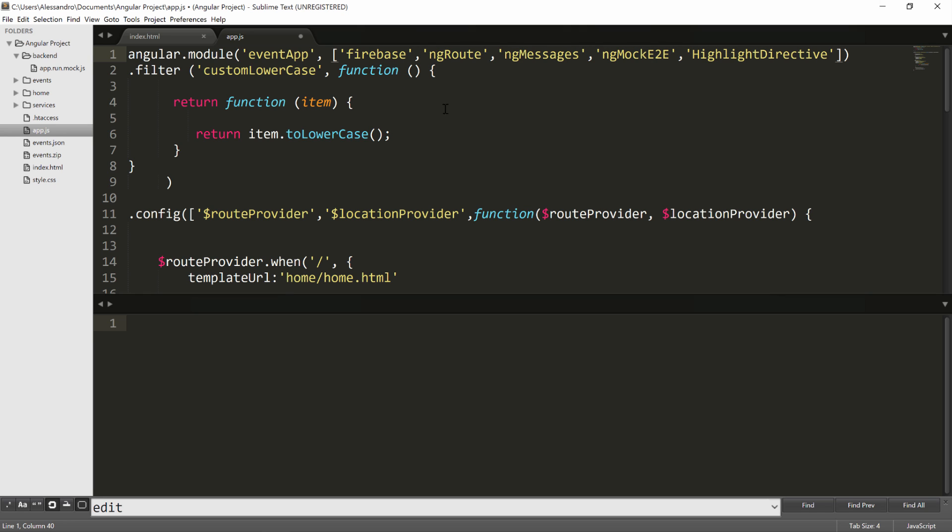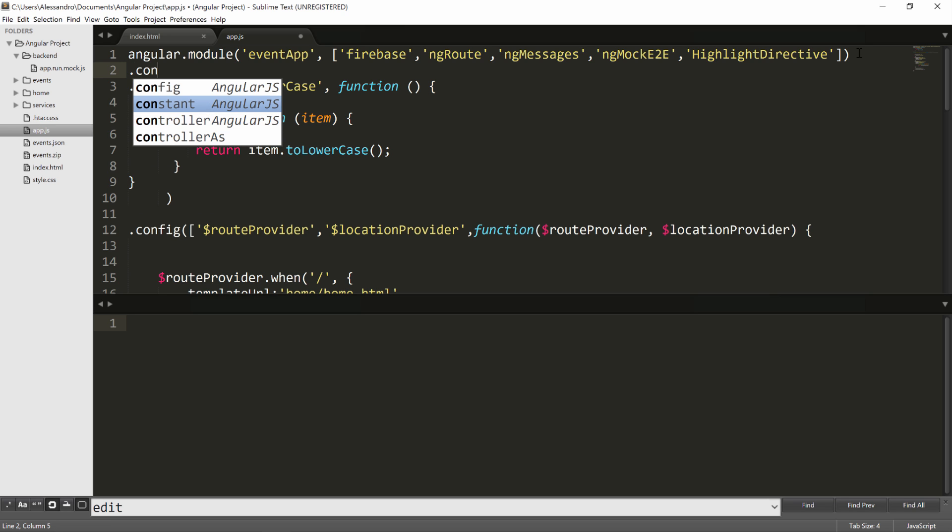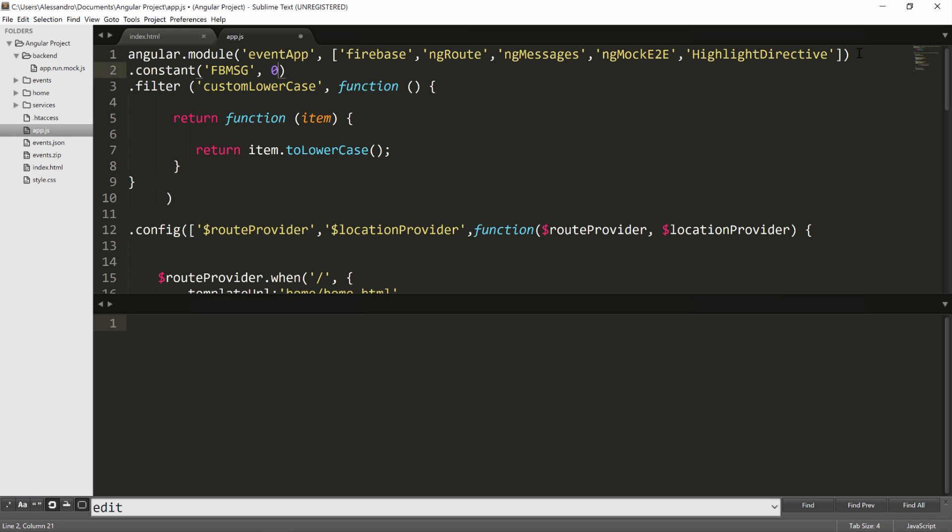And another thing we want to do is to define a constant. We'll need this constant to create a reference to our backend. So we'll call this constant fp.firebase.message. And the value of this constant will be our URL.